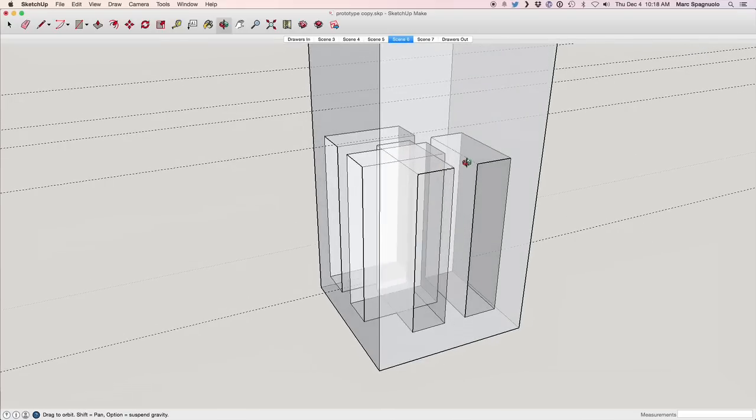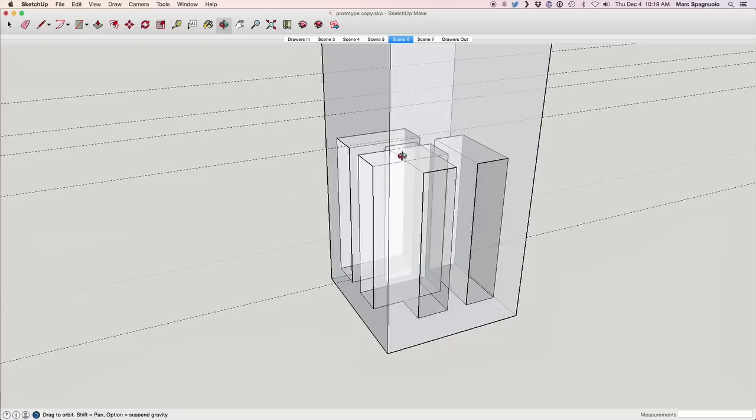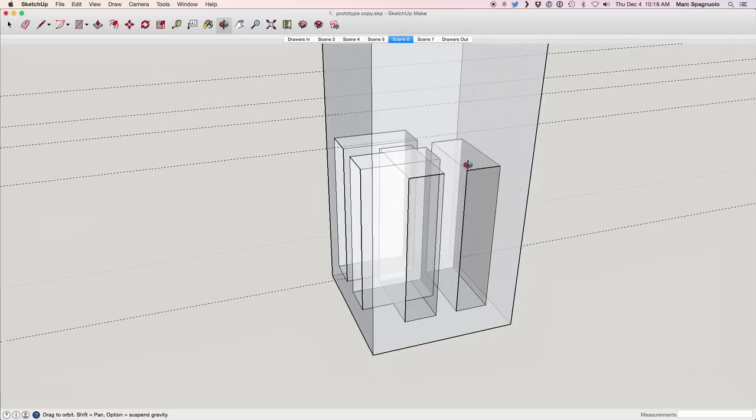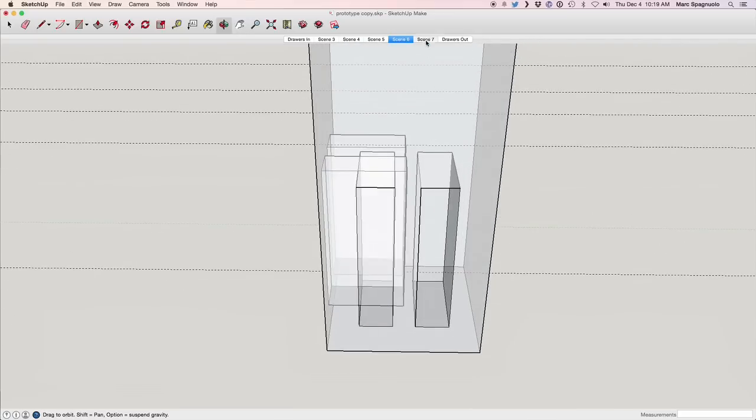A couple of different things that we can do. We can shift the tenons toward the outside of the leg, giving us a little bit more buffer on the inside. We can shorten the depth of these two tenons so that they don't touch one another. And we can also shorten the depth of this guy if we think that's going to be a problem too.